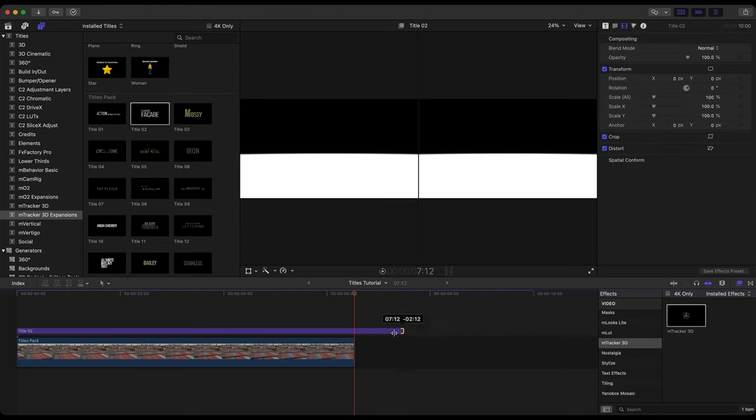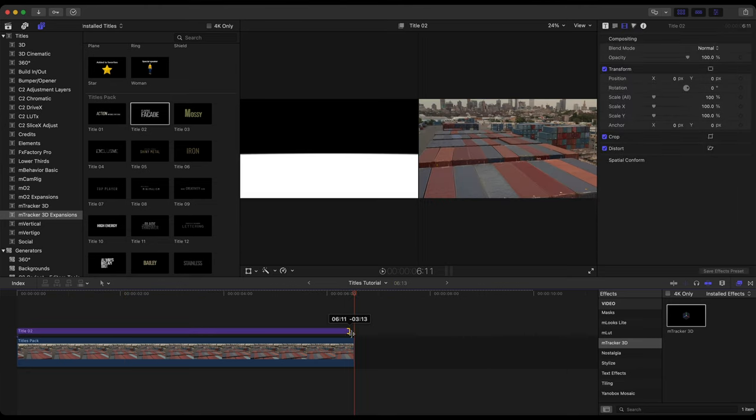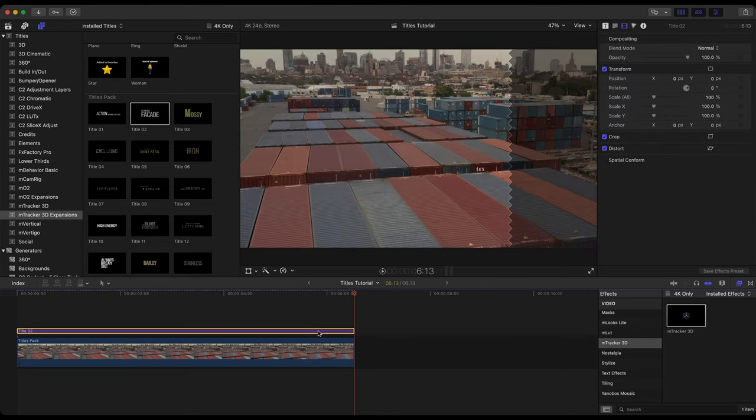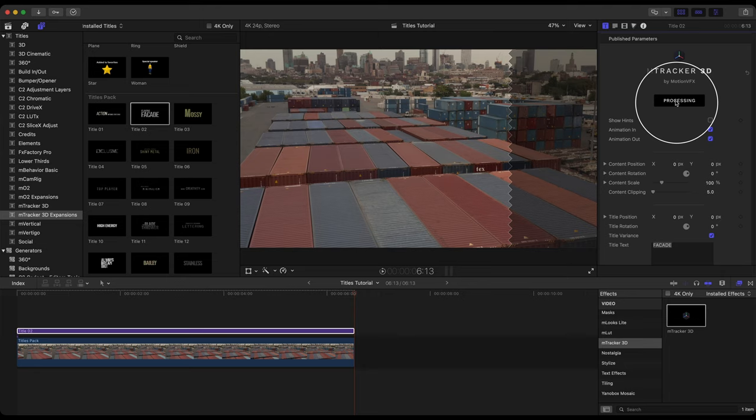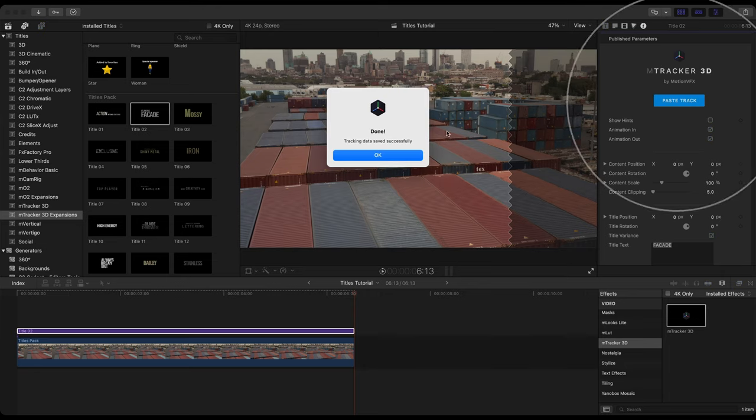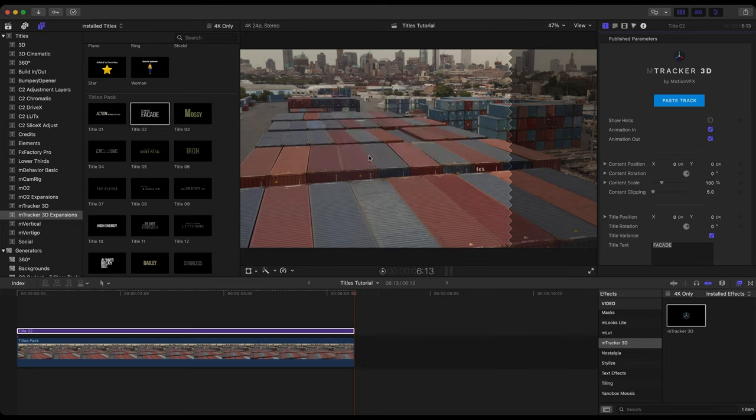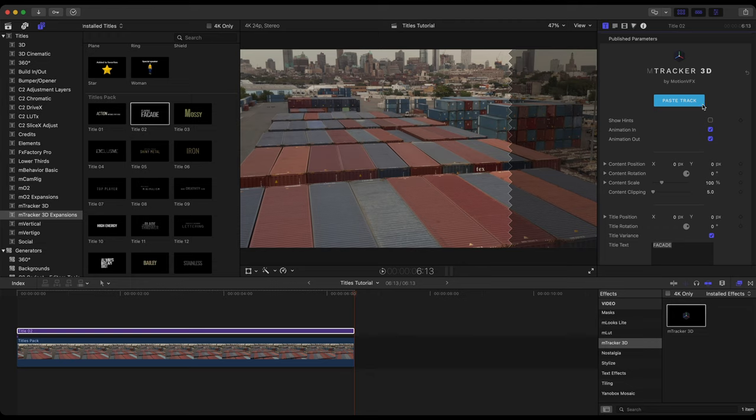And retiming this to fit the clip. And now that we have our title where we want it, this is when we can paste the track. So heading back over to the inspector, paste the track. After a few seconds you'll get confirmation. And something important to note here, if you do retime this title down here it is recommended that you repaste that track again.